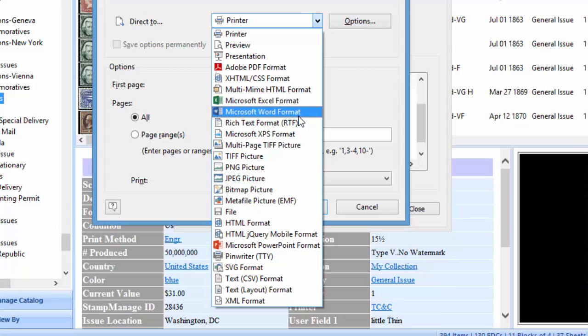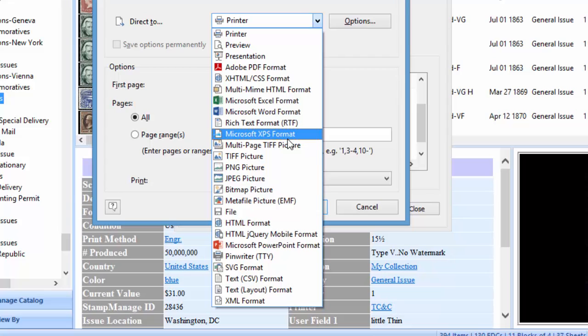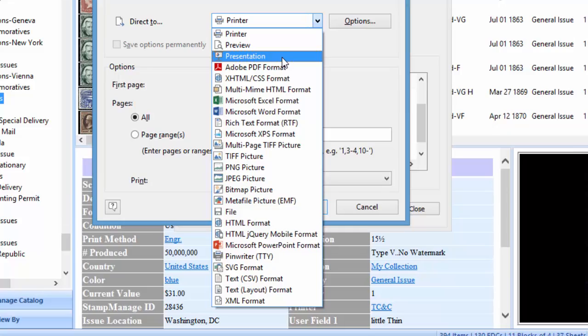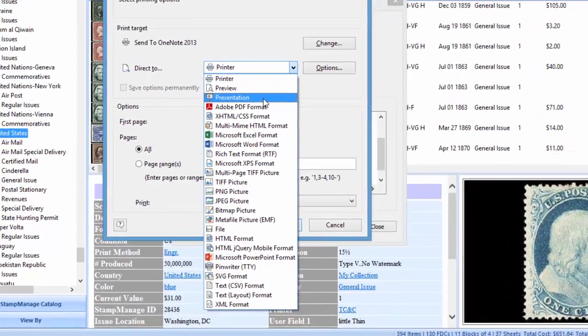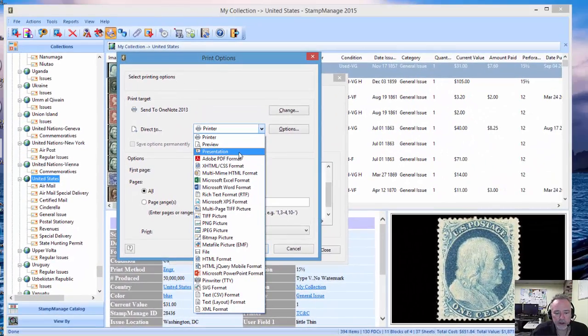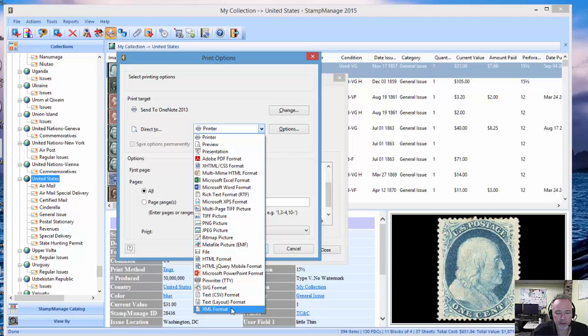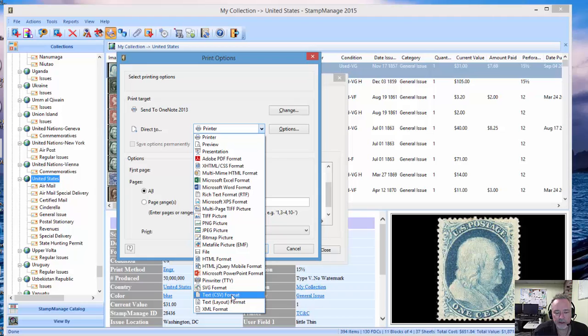Anyway, it's a brief explanation of exporting. As you can see in the print options, you've got many other formats: Microsoft Word, XHTML, presentation which basically brings up each stamp as an individual picture on your computer, and XML which is also a popular way if you need to import your data into another program, as well as CSV. All right, that's it for now, thank you.